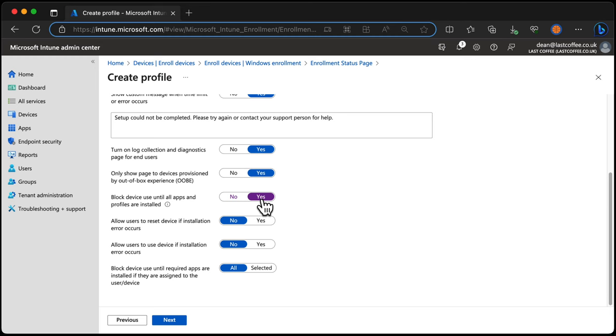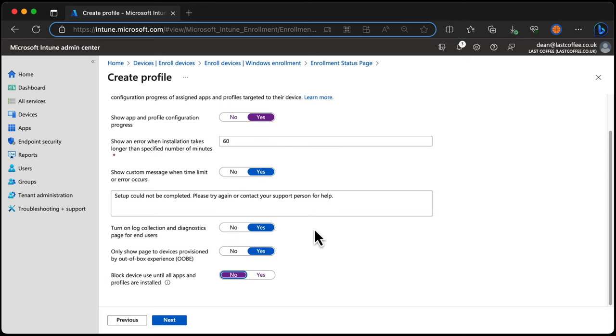So this needs to be considered. So we could always just set No, in which case we don't have any control at all. We just allow the user to log in as soon as the device is physically able to be logged into, regardless of the applications or profile deployment.